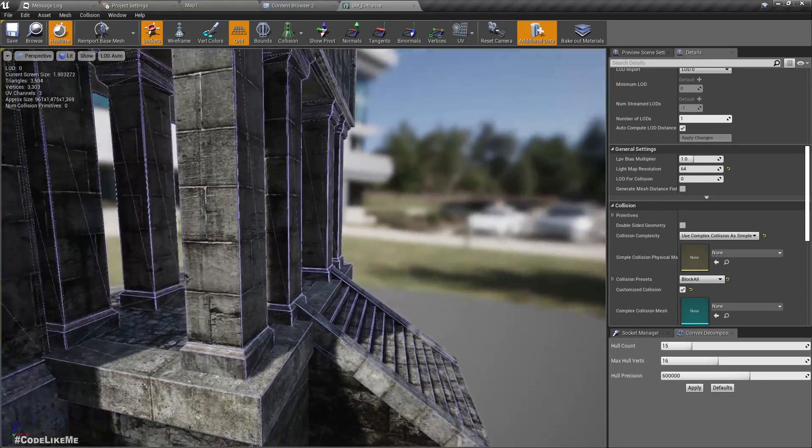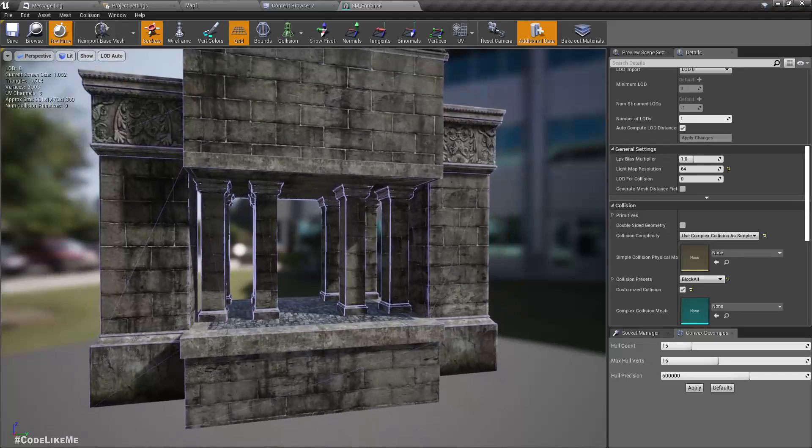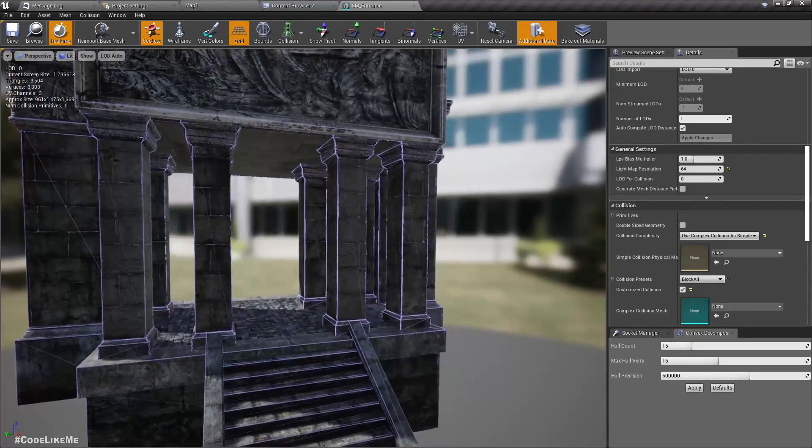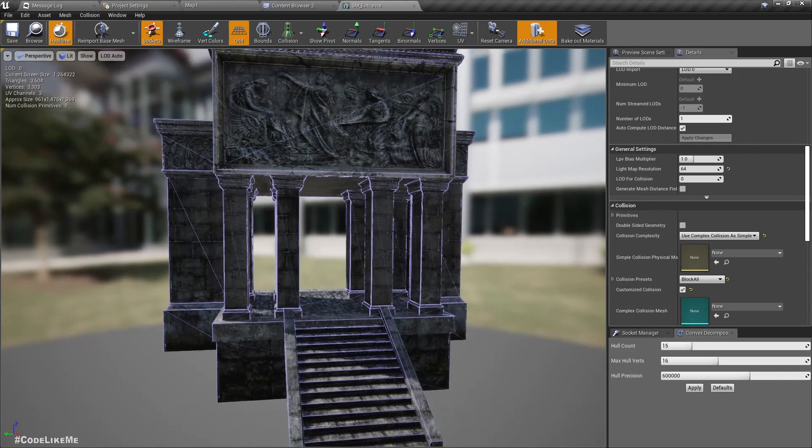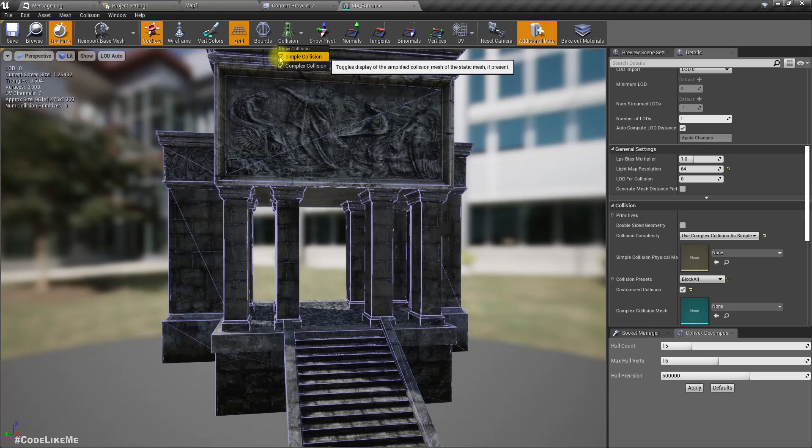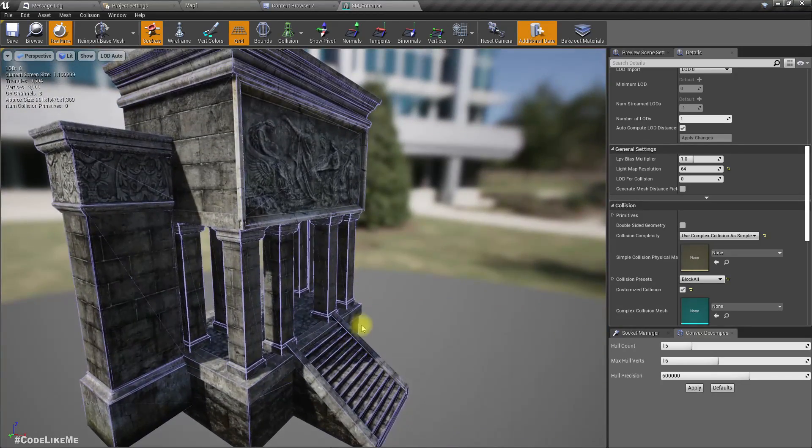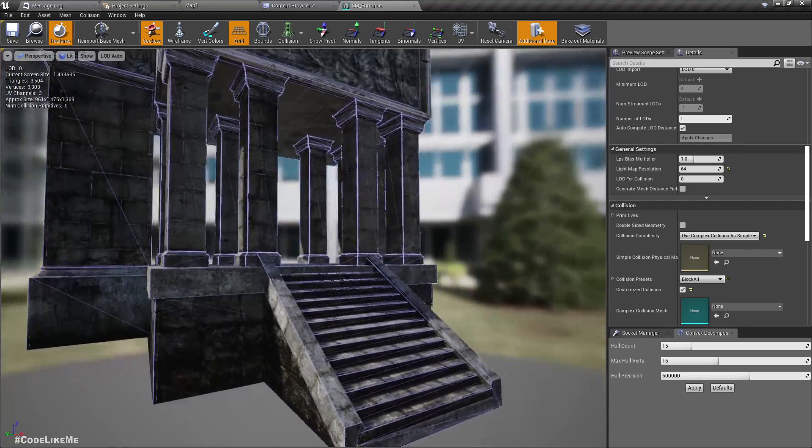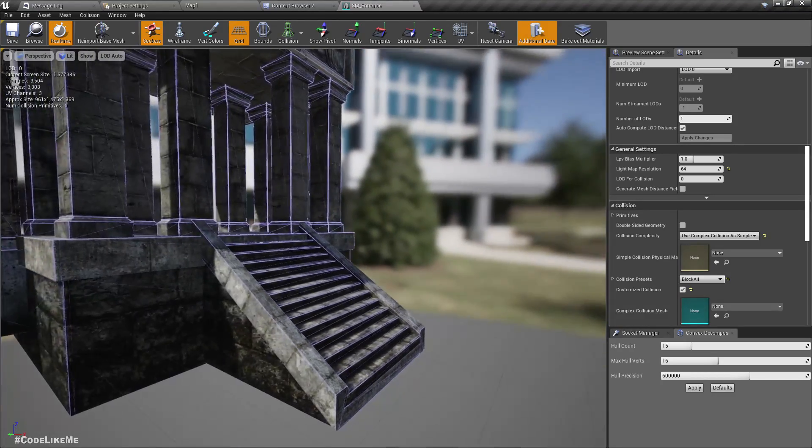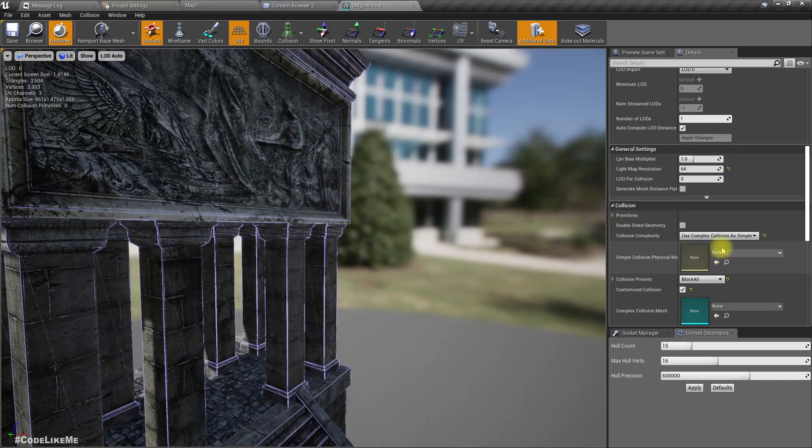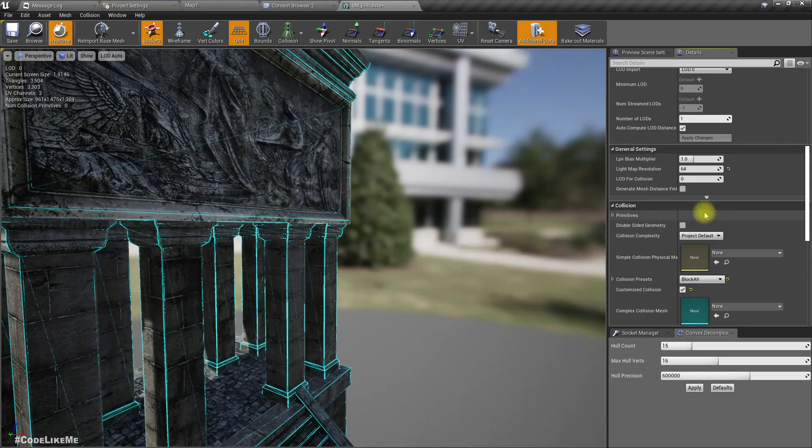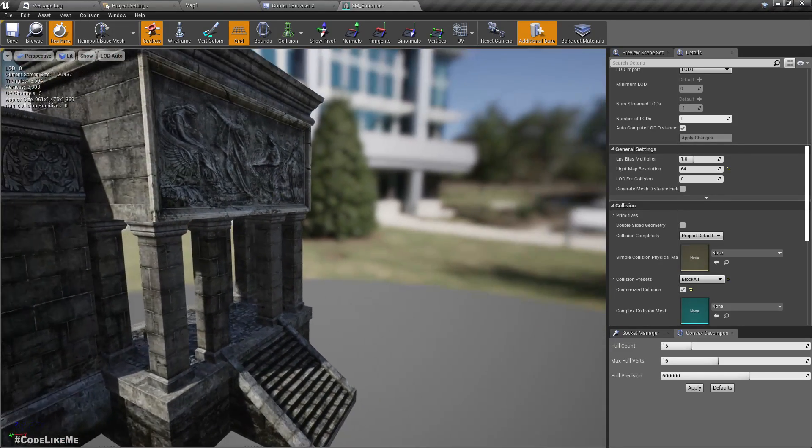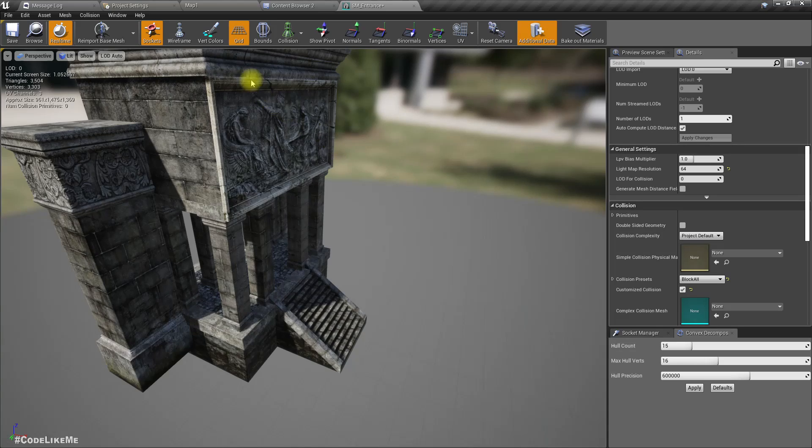But the problem is this type of collision would require more performance, more computation power. So it is always better to have simpler collisions. If this is better than simpler collisions, then by default we would have only this one, right? So I assume this one is more performance, more computation heavy. So I'll remove this and set to project default and remove the complex collisions, and I'll set up the collisions by hand.